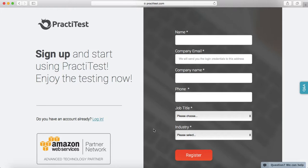So that's pretty much it about signing up for the PractiTest trial account. Make sure you go through all the modules first before you actually sign up and start practicing. Thank you.